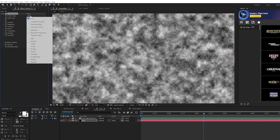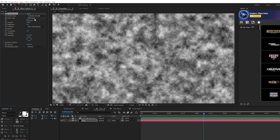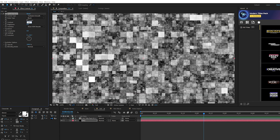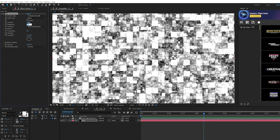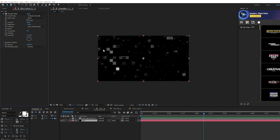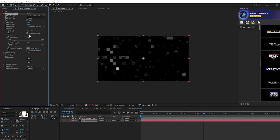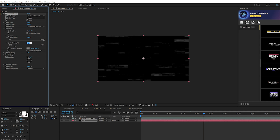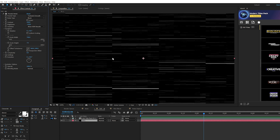Go to Effect > Noise & Grain and add Fractal Noise. Set the fractal type to Turbulent Smooth and the noise type to Block. Set contrast to 160 and brightness down to negative 120 — this gives a nice range of contrast. Then come to the transform settings, uncheck Uniform Scaling, set the scale width to about 740 and the scale height to 7. Now we're getting nice straight lines.